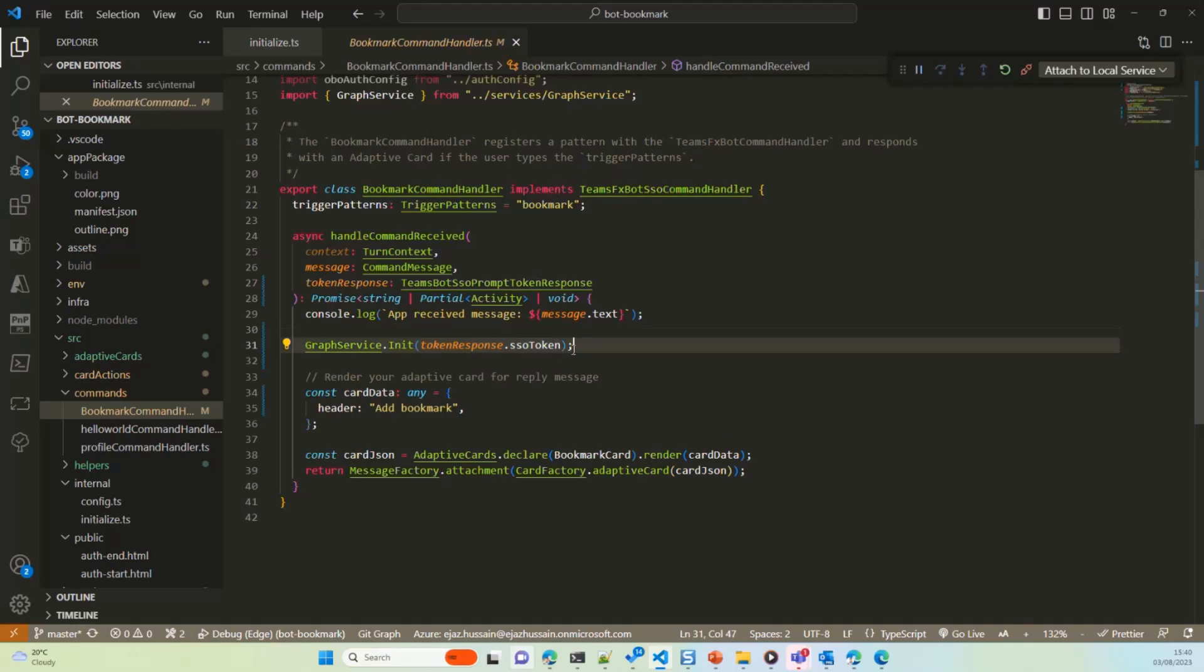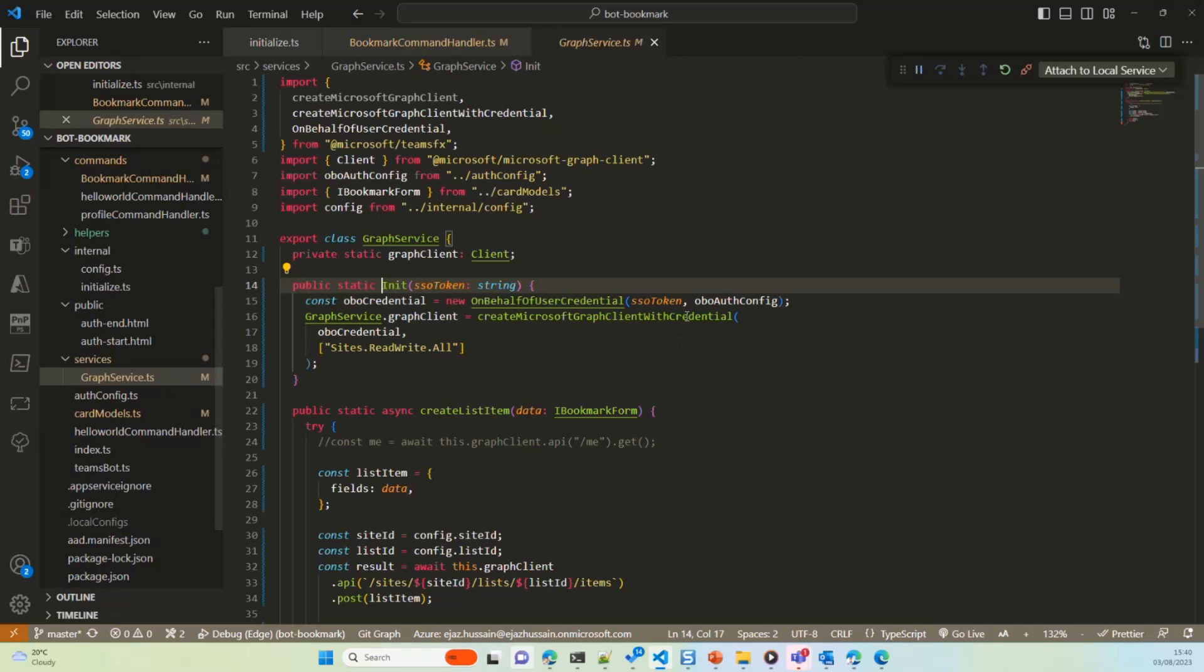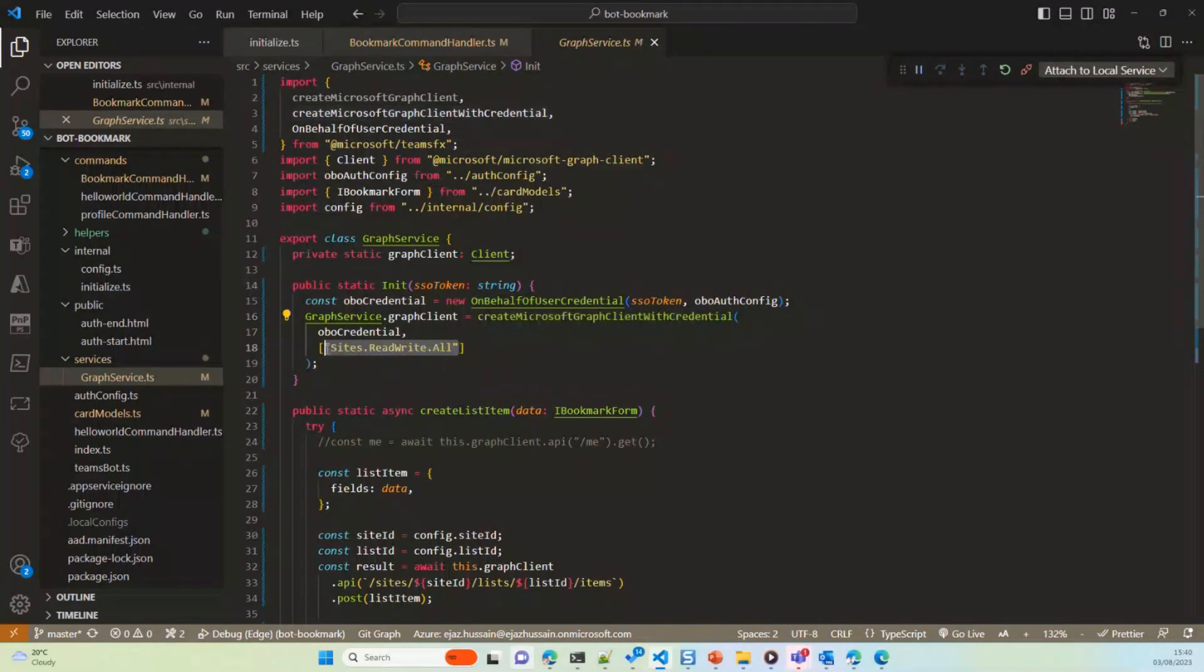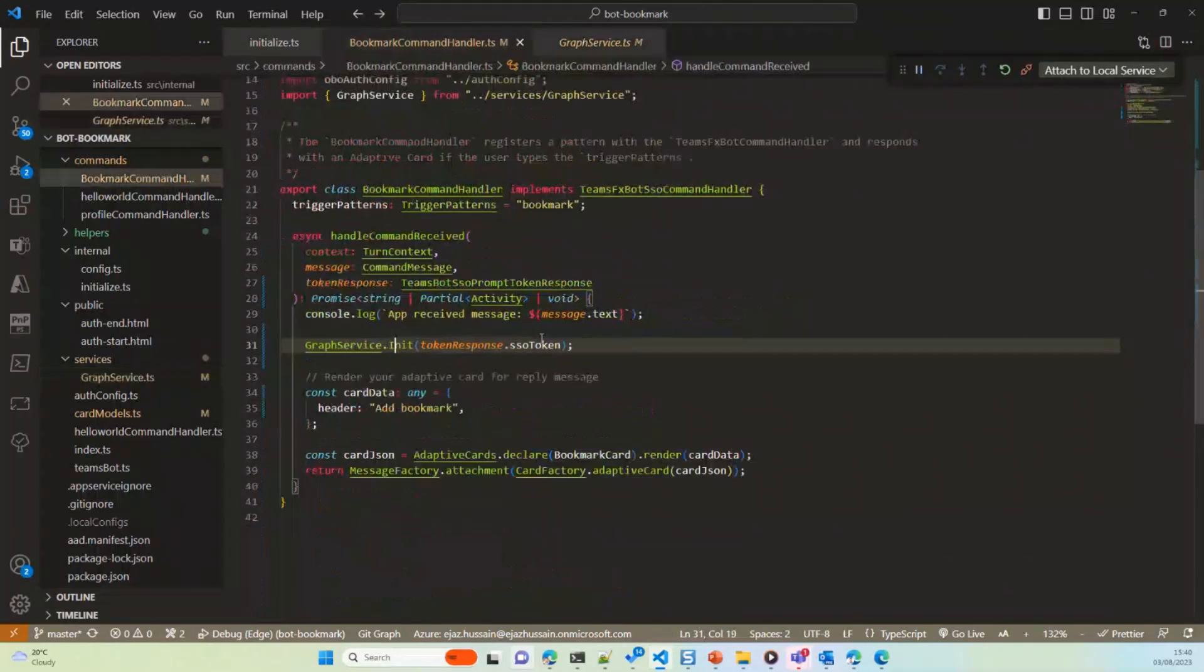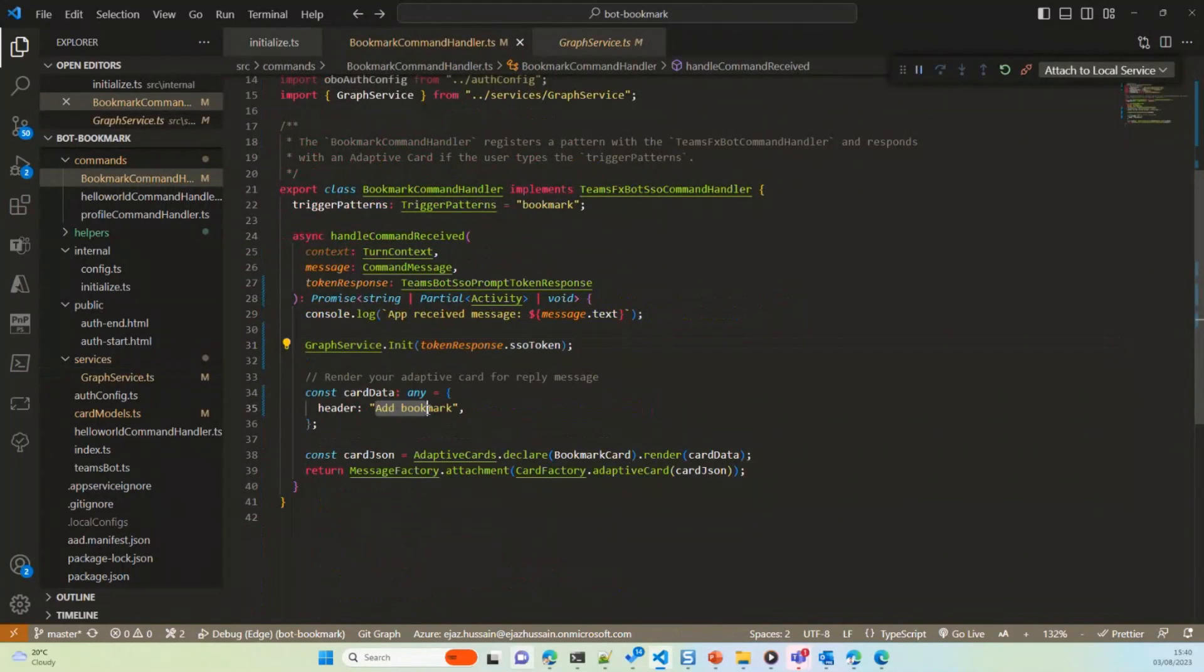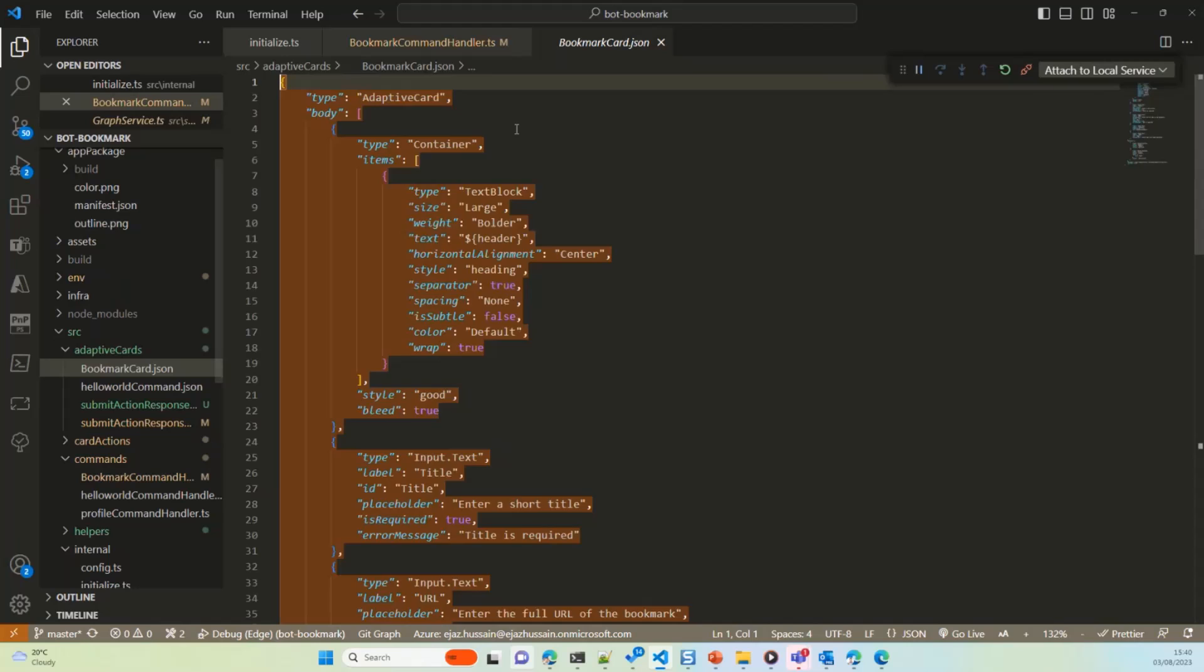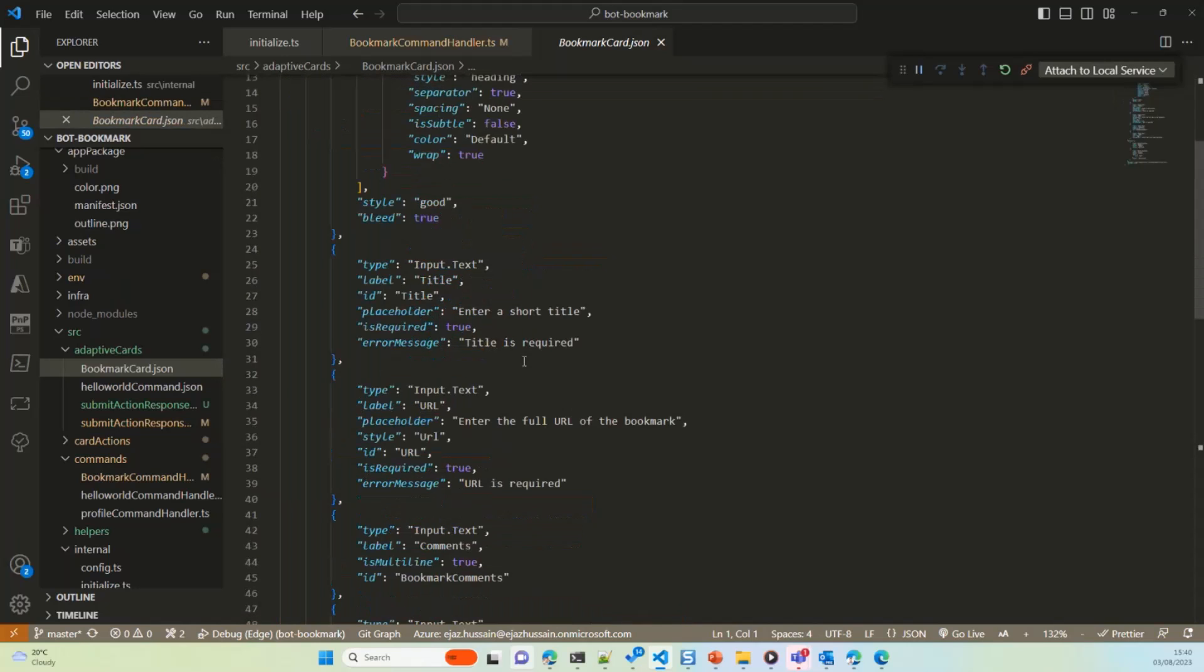What I'm doing is, is I'm taking the SSO token, I'm initializing my graph service, that simple graph service, nothing fancy in there is basically creating Microsoft graph client credential based on the scope which I needed. That's all it is doing, when we hit, and it is presenting you the form. This is the please submit your bookmark form where, which is the card, which is the adaptive card, which you've seen before.